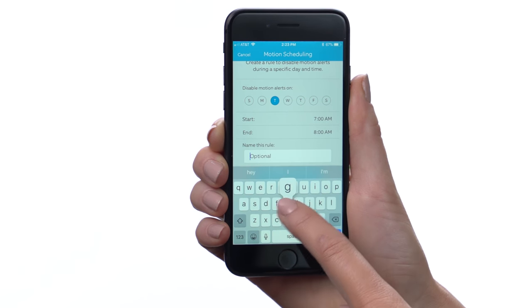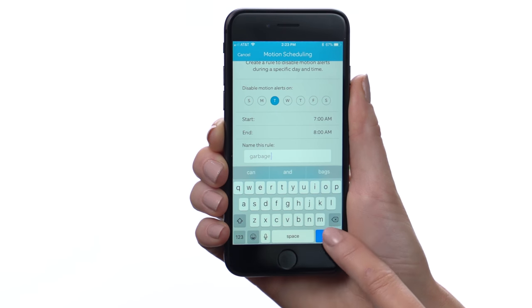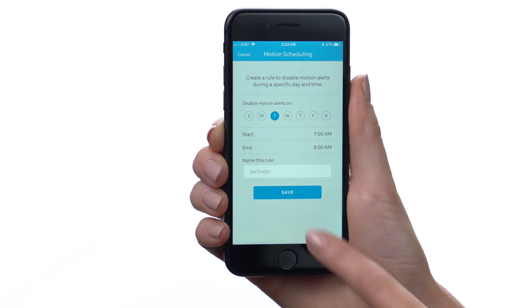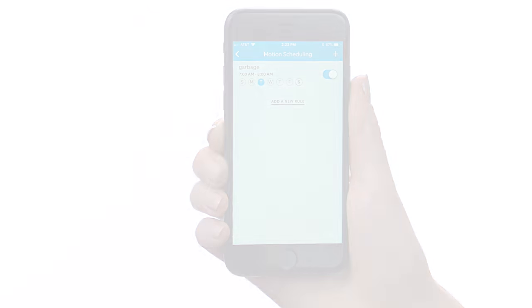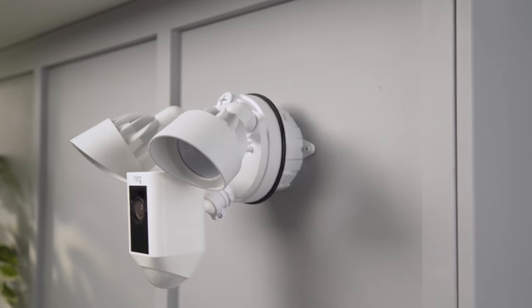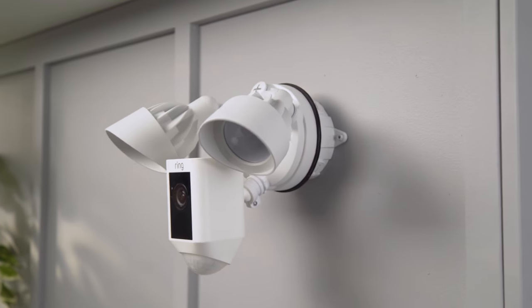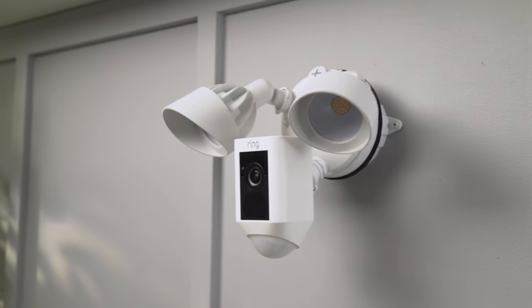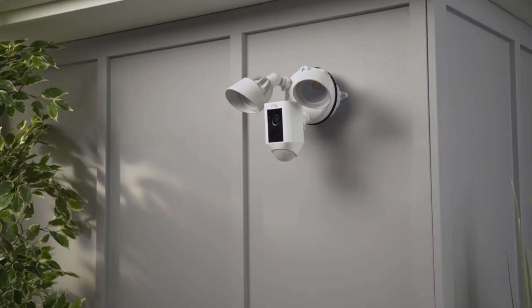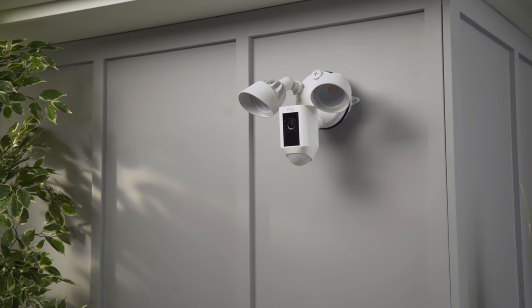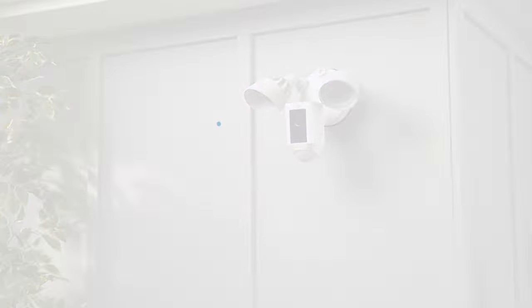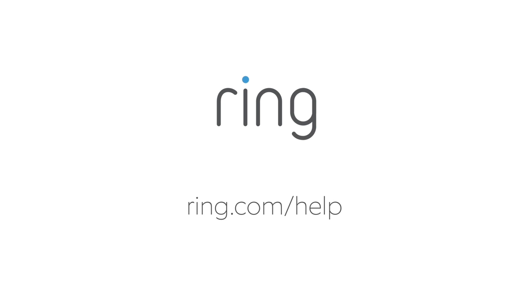We hope we've helped you understand the motion detection systems of your Floodlight Cam. Understanding the roles they play lets you get the best from your Floodlight Cam. For more information, see our other Floodlight Cam videos or visit our Help Center at ring.com/help. With Ring, you're always home.